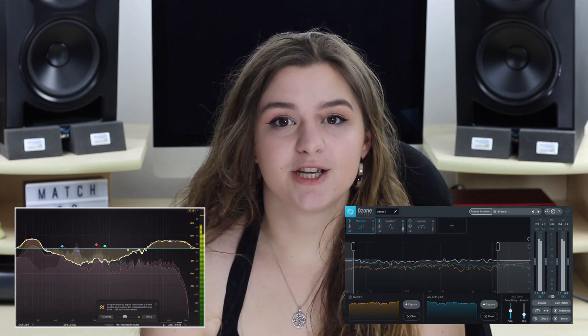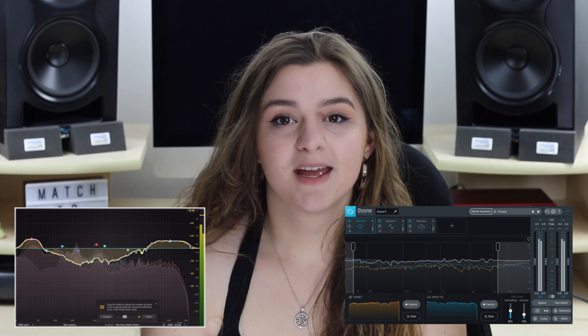Logic has a stock MatchEQ plugin. Although, if you're not a Logic user, then don't worry — there are lots of alternative plugins that do the same thing. For example, FabFilter and iZotope both make a MatchEQ plugin, and the great thing is they basically work in the same way, although they are laid out slightly differently.